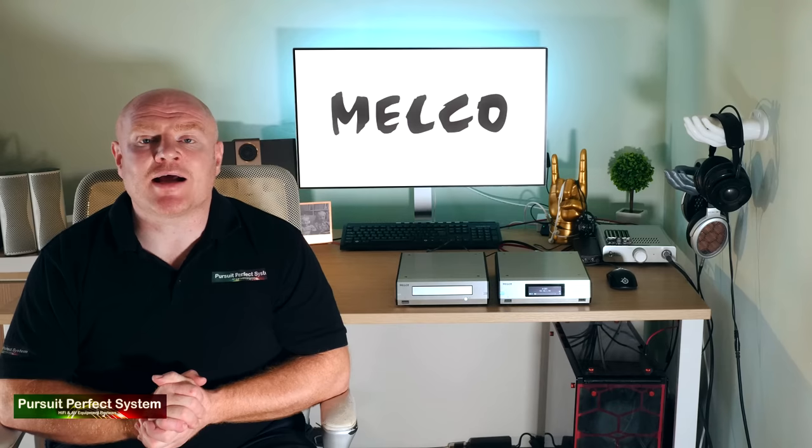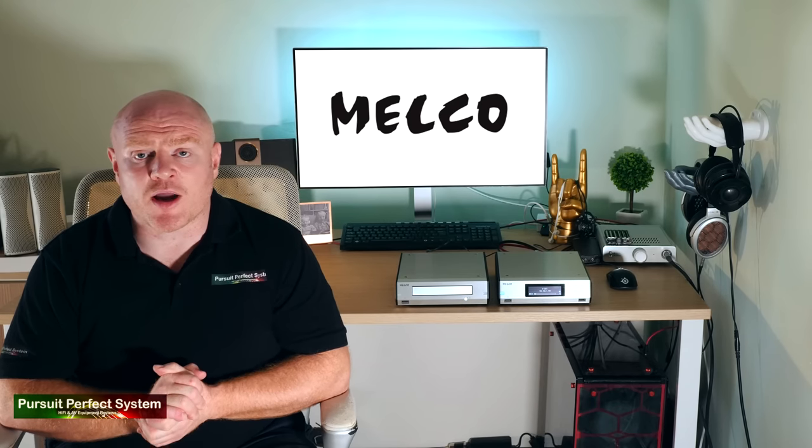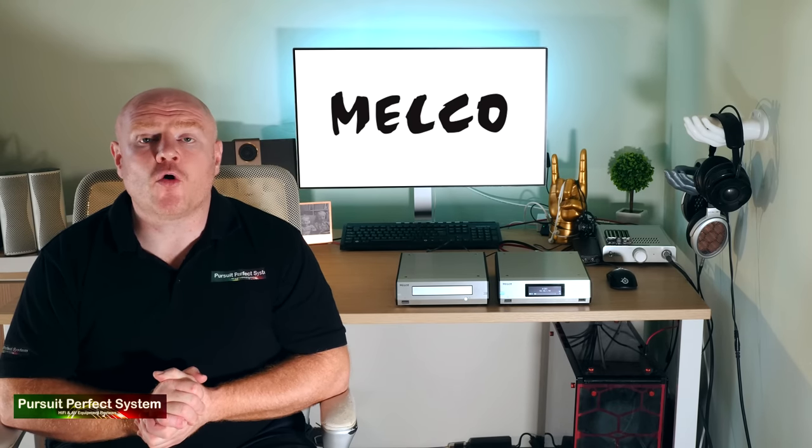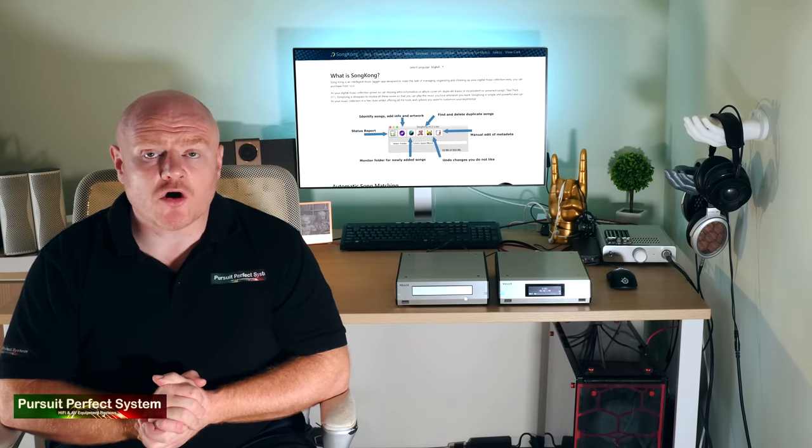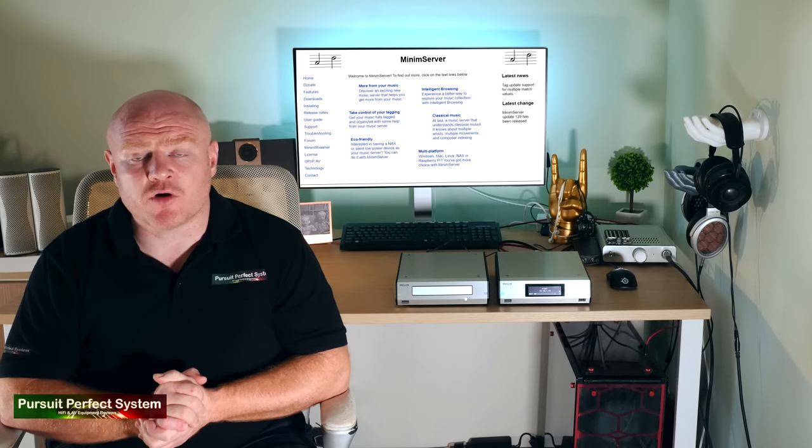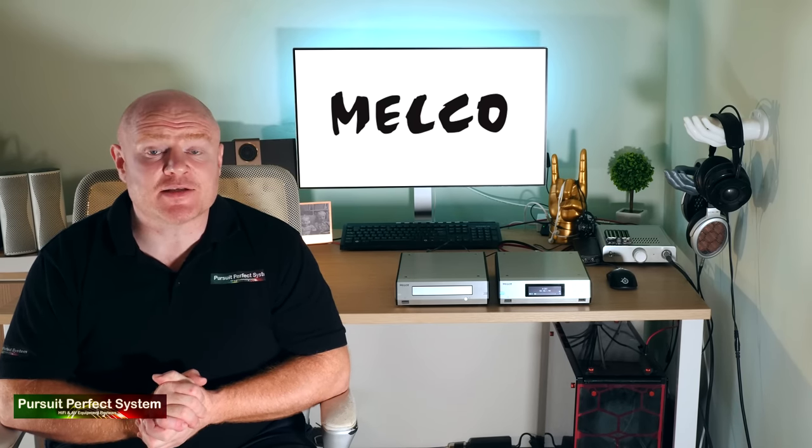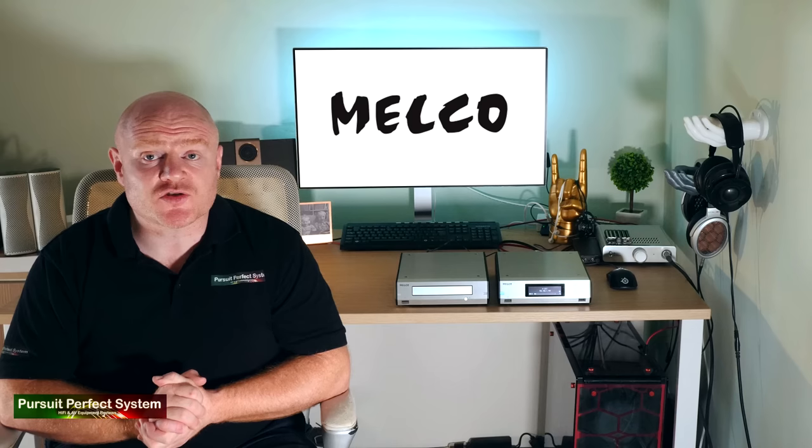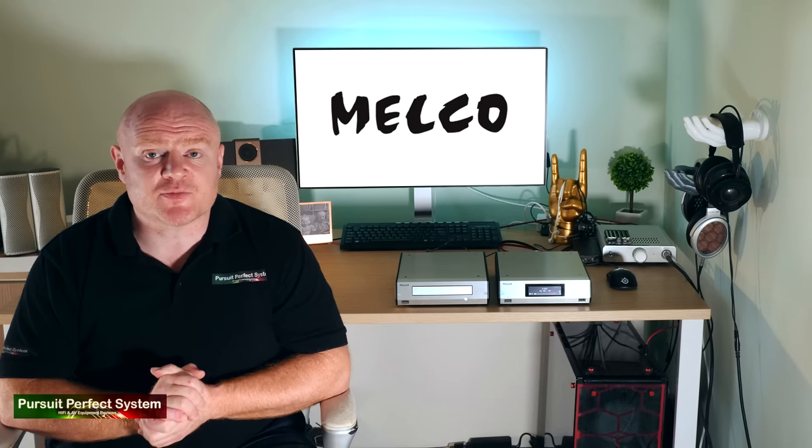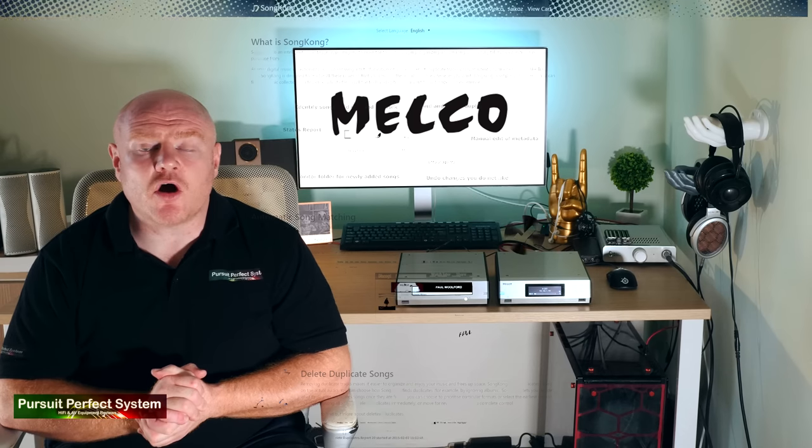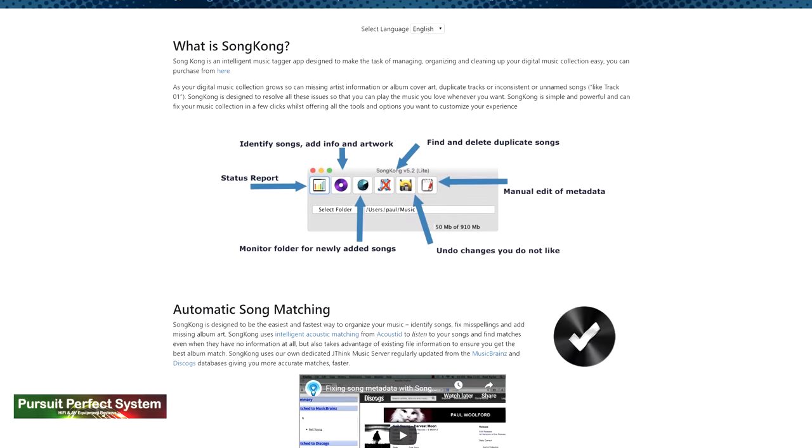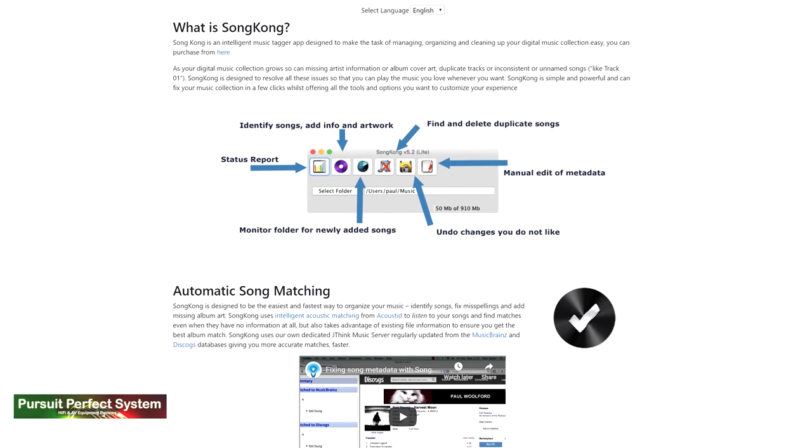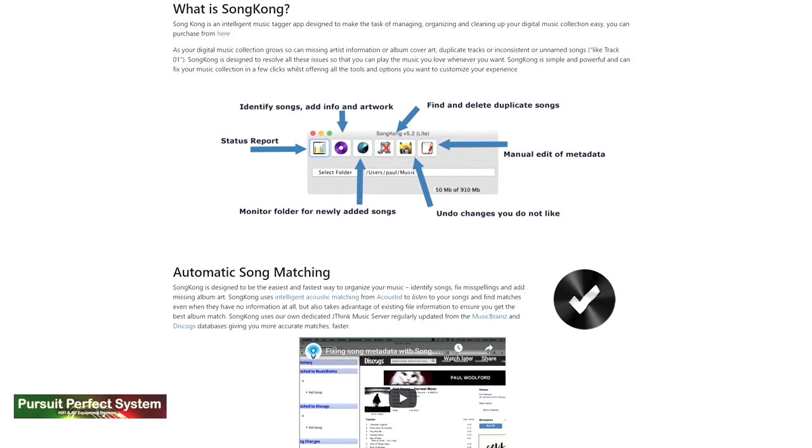Soon, the company will be rolling out a pretty major firmware update, as they are going to be incorporating both Songkong and Minim server within all Melco units, which basically means Melco are absorbing the costs of both of these solutions. But why are they doing this? And what will users of Melco expect to gain from this? Songkong is an advanced solution designed for the accurate collection of metadata, and it offers a lot of user interaction and customization.